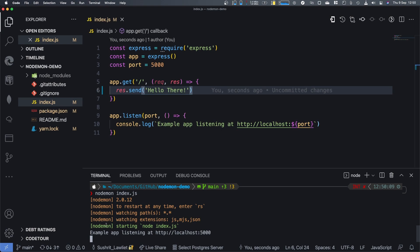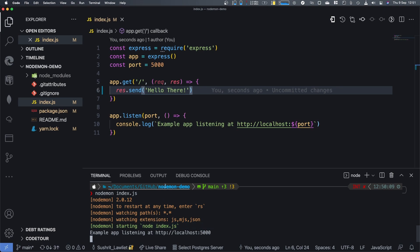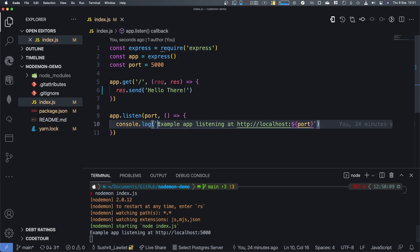And then you can see here in green, it says starting node index.js. This is actually the command that it runs behind the scenes. It's just an abstraction over the raw node command. So now we can see that it's running. We get the console log that we've done here. So I'm going to quickly make a change that you can observe in the terminal the second I press save.